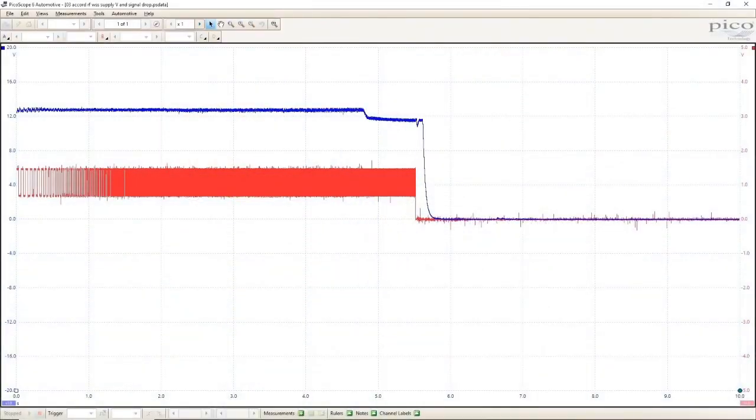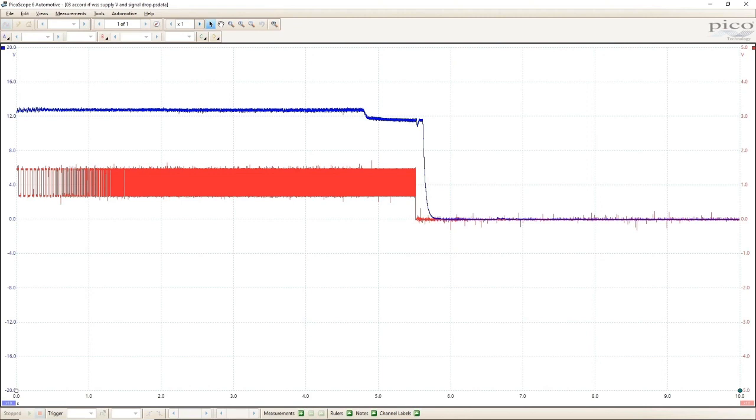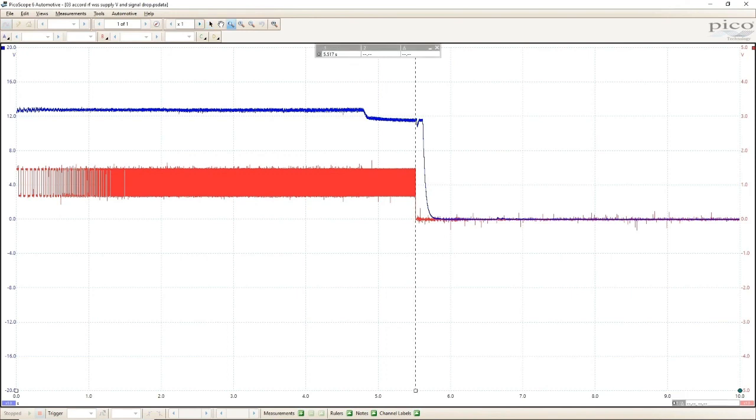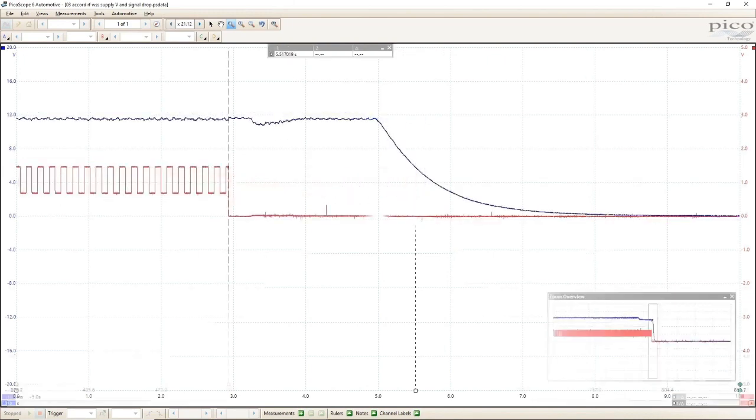So what we have here is two channels. One is the voltage supply to the sensor and the second channel is the signal. Now, if I throw a cursor up there, it's pretty easy to see that the signal stops first and then the voltage supply stops. If we zoom in, this becomes much more apparent.